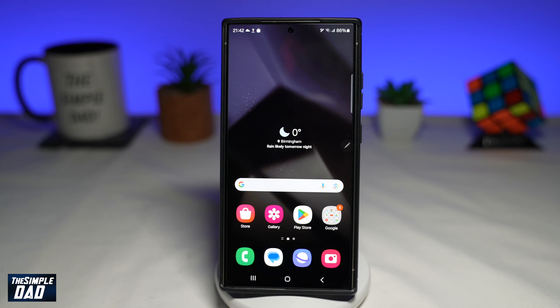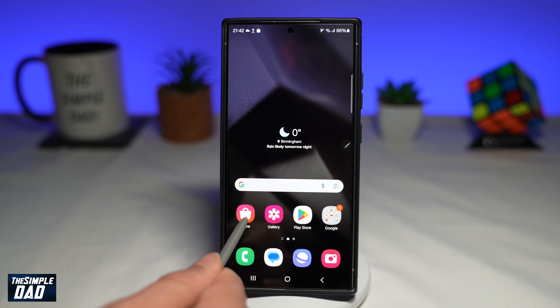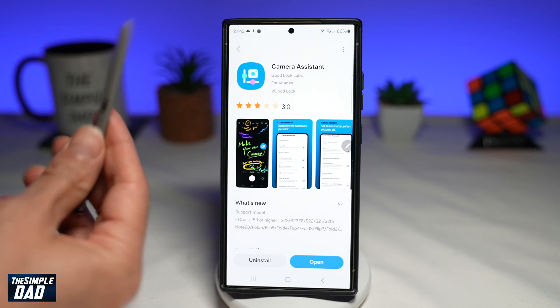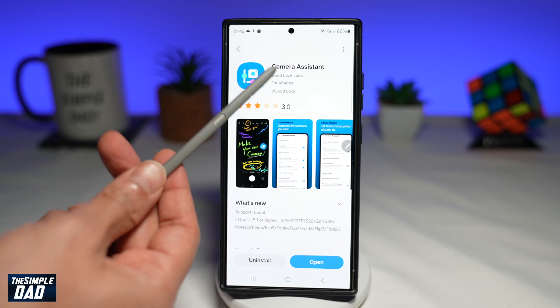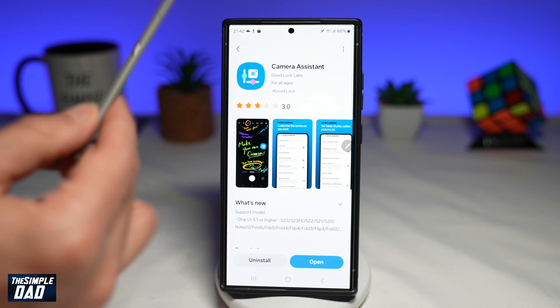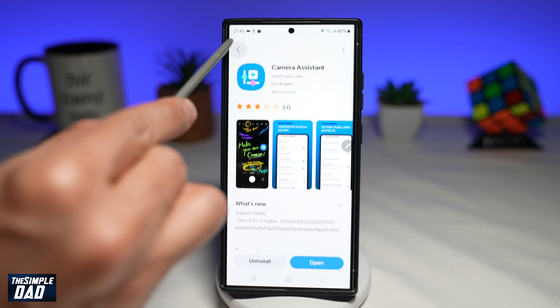In order to get different zoom shortcuts on your camera app, you first need to go to your Samsung Store. Here you're looking for the Camera Assistant app — go ahead and search for it and download that.